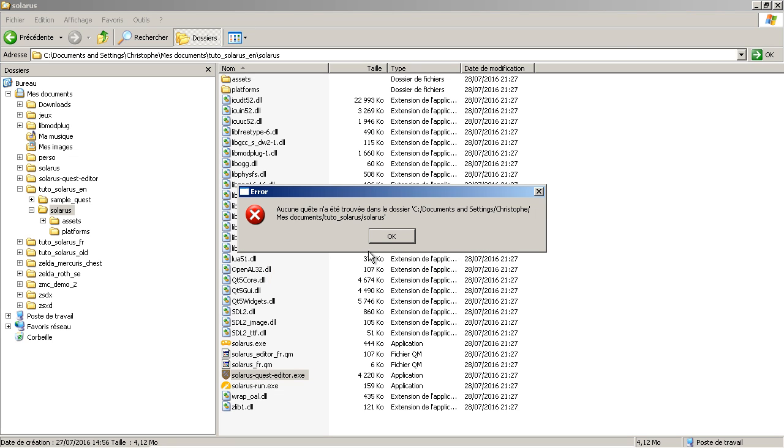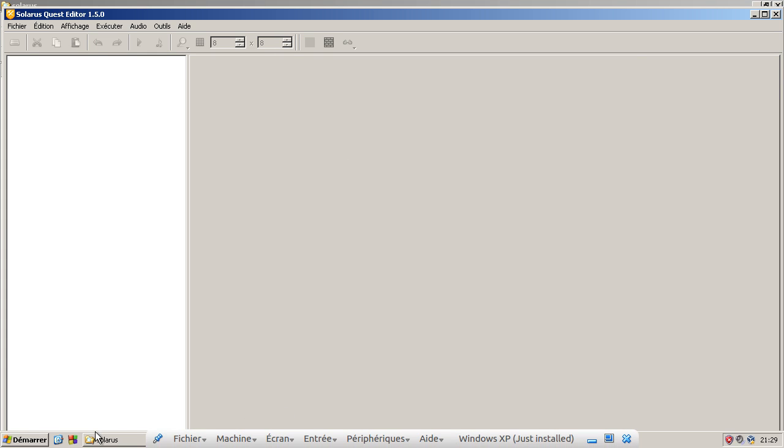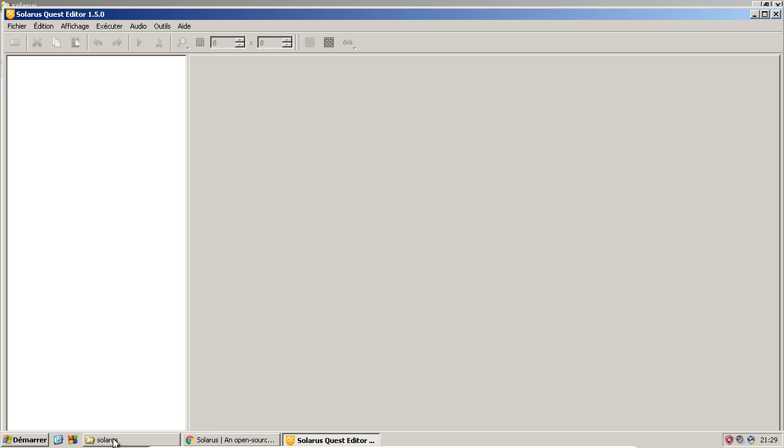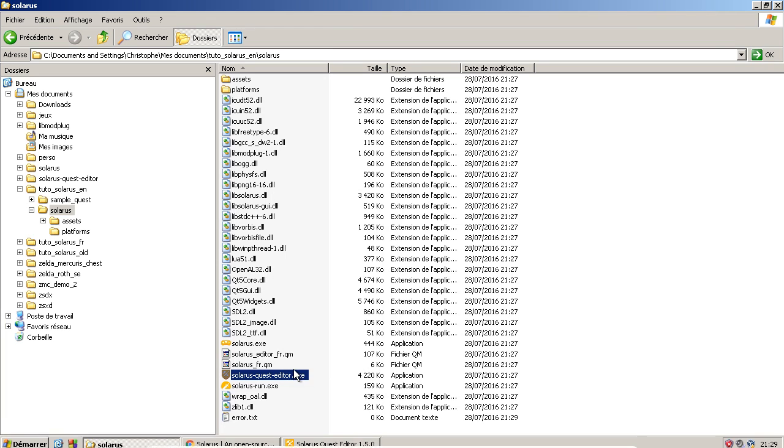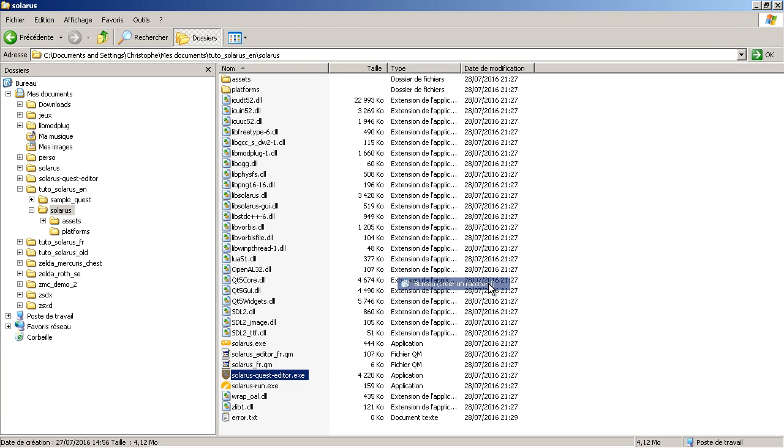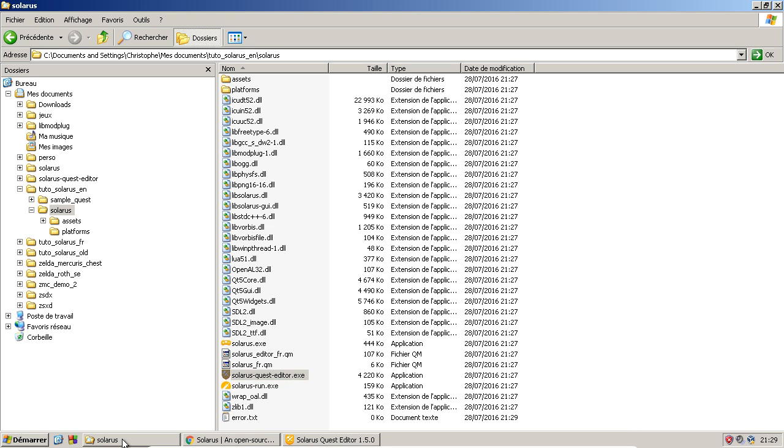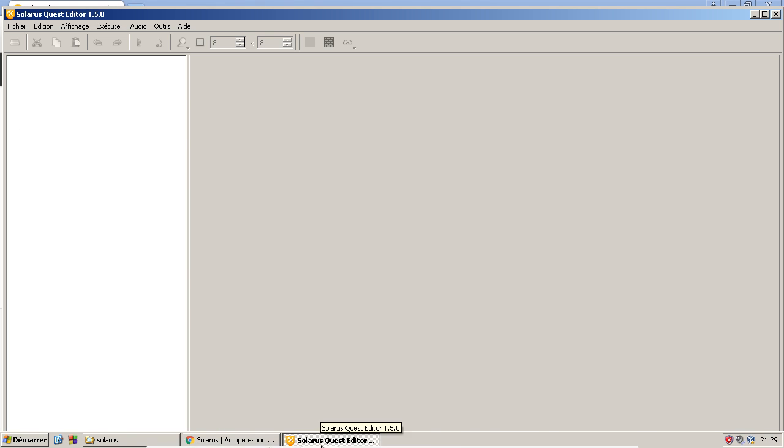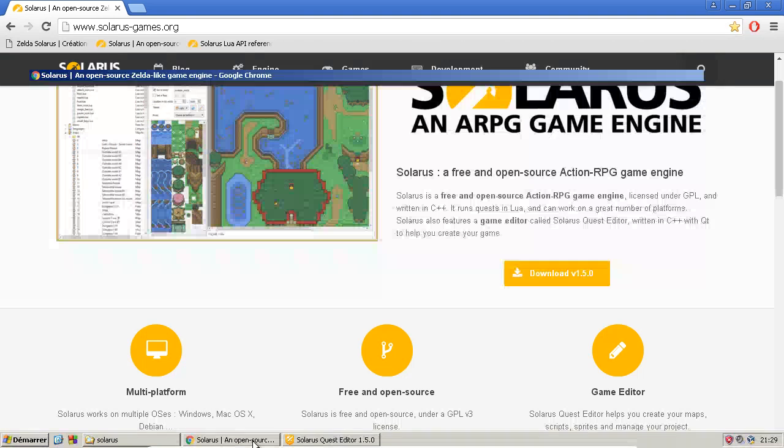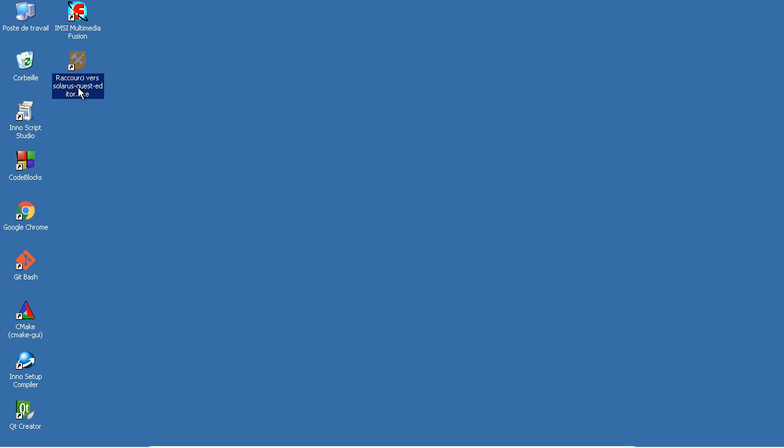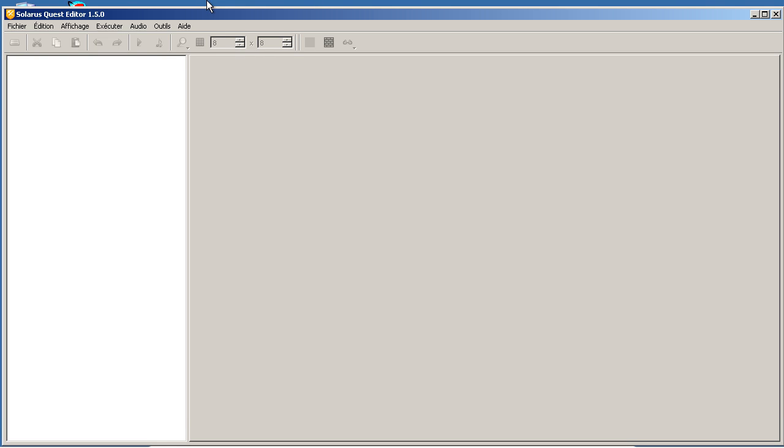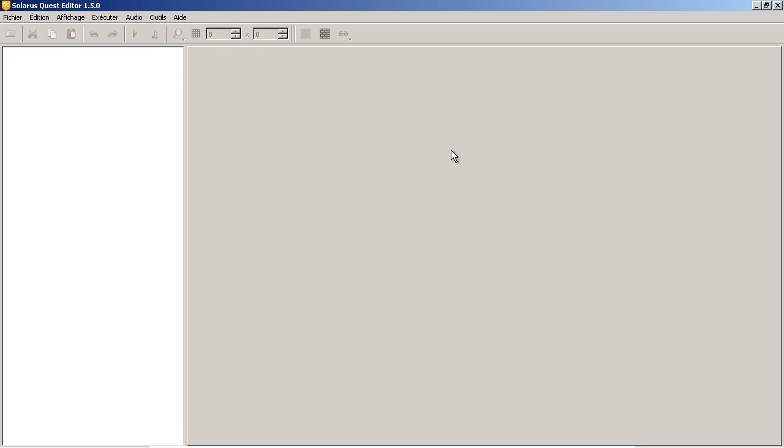So let's open the quest editor. I have this error message because of the previous history. It just tried to open the previous quest. I just created a shortcut on the desktop. Solarus quest editor.